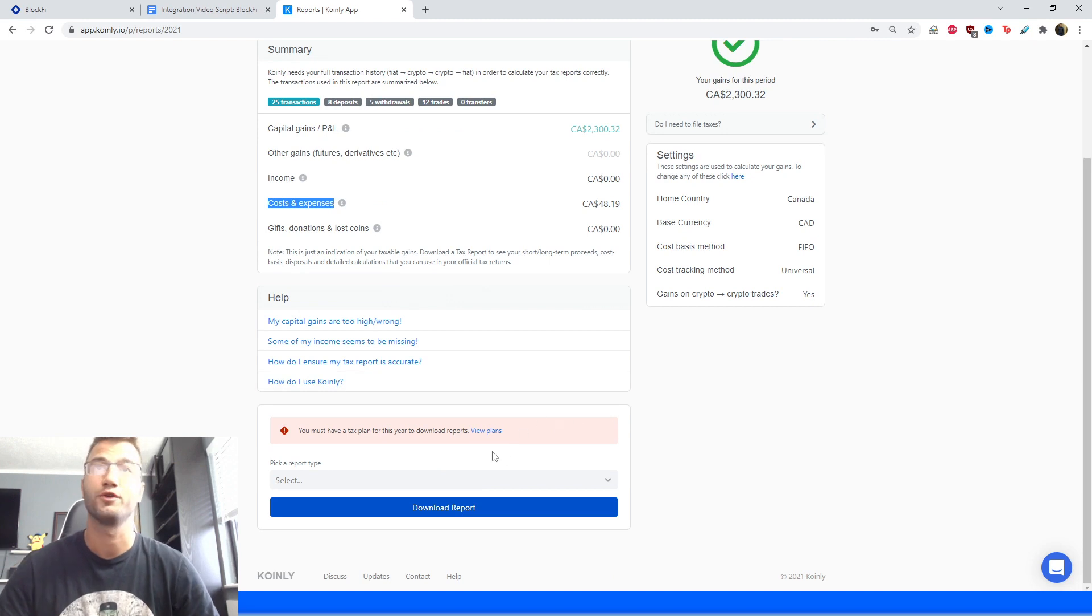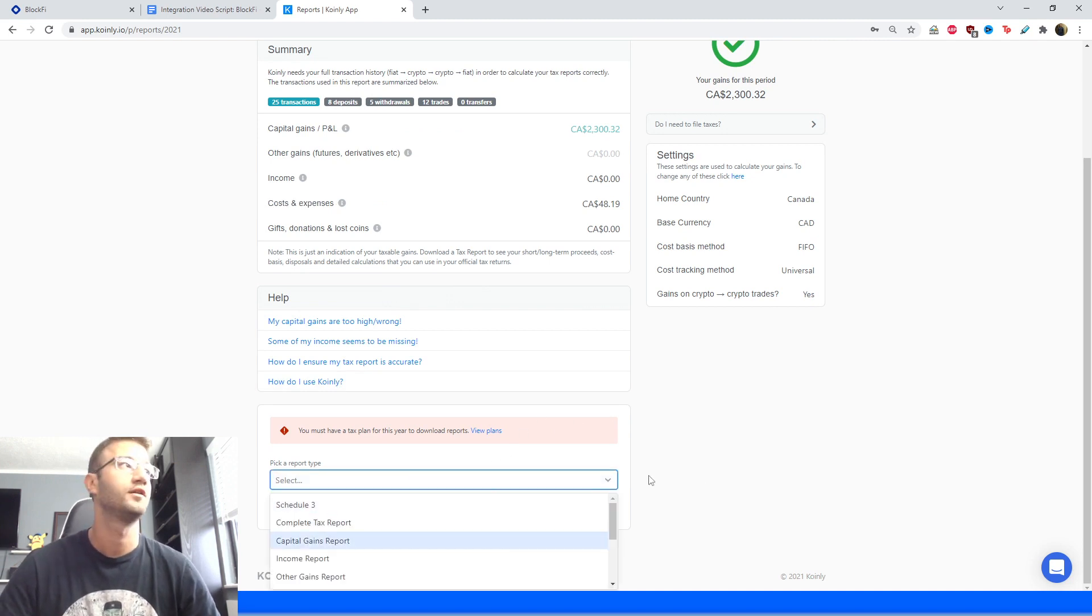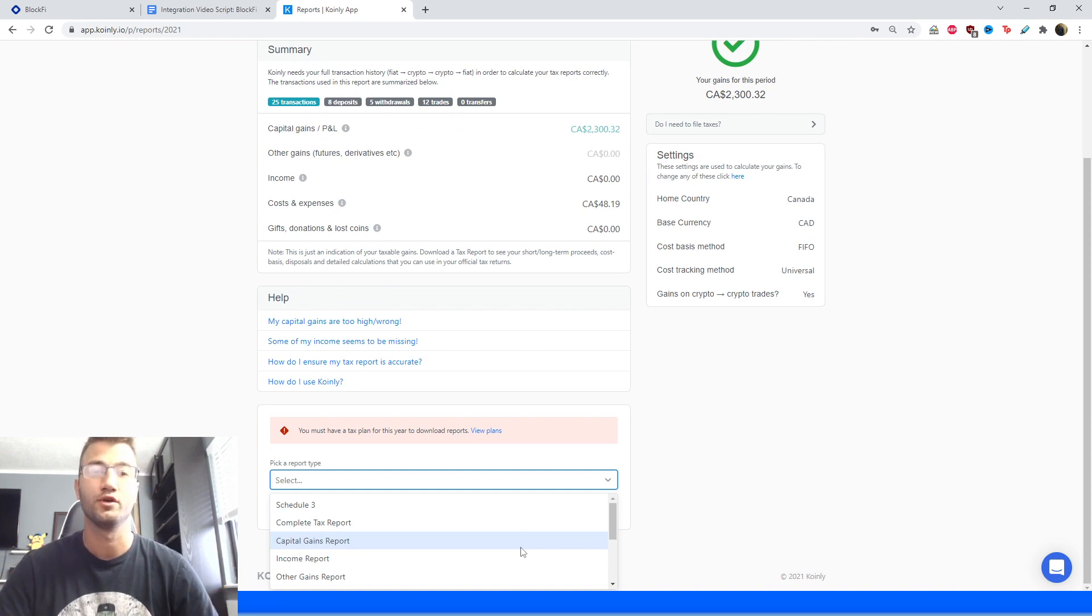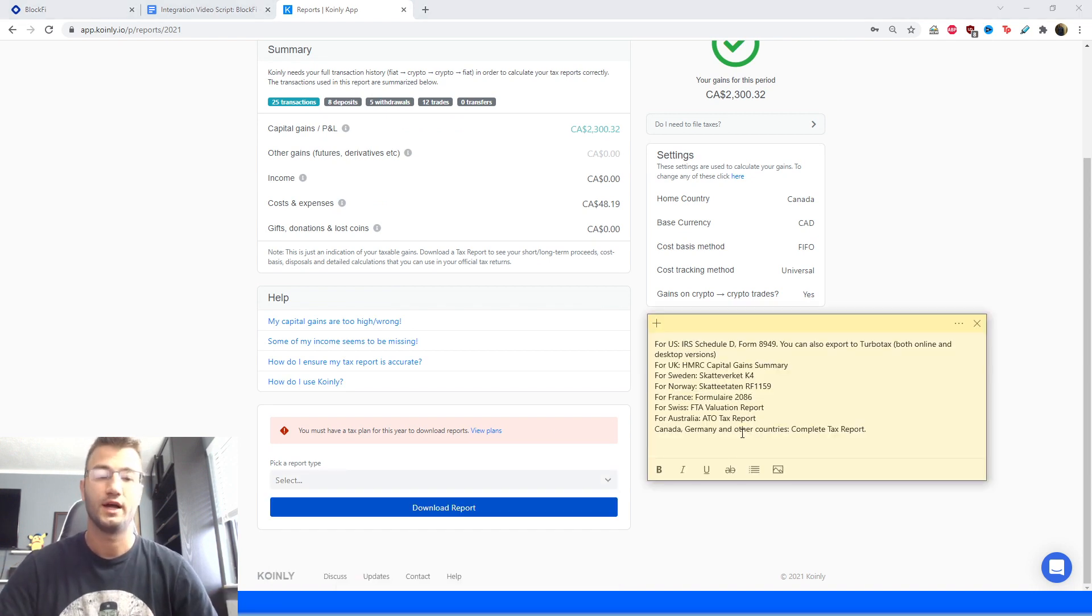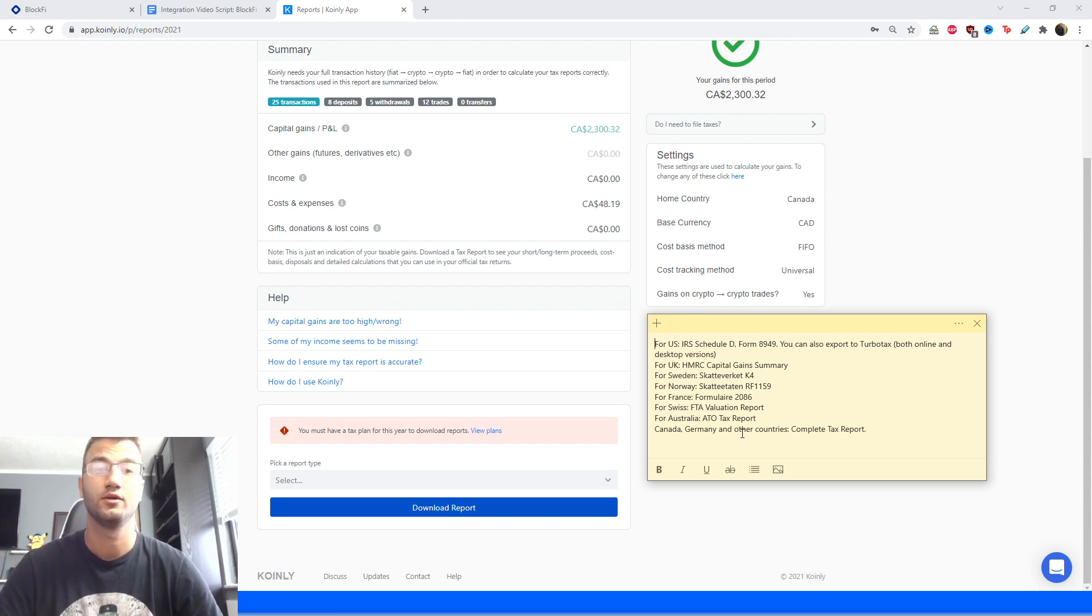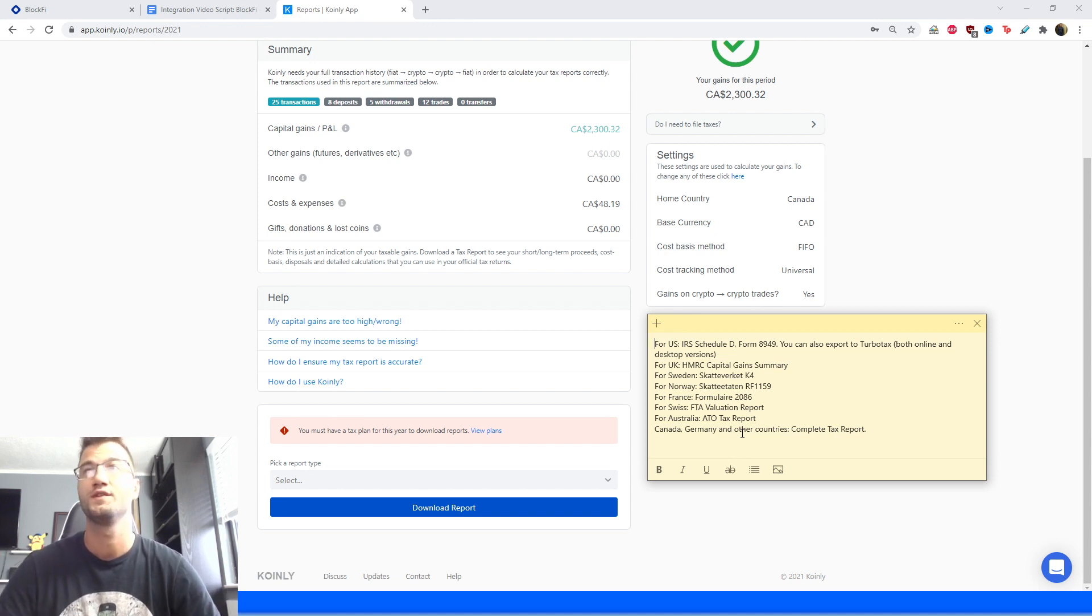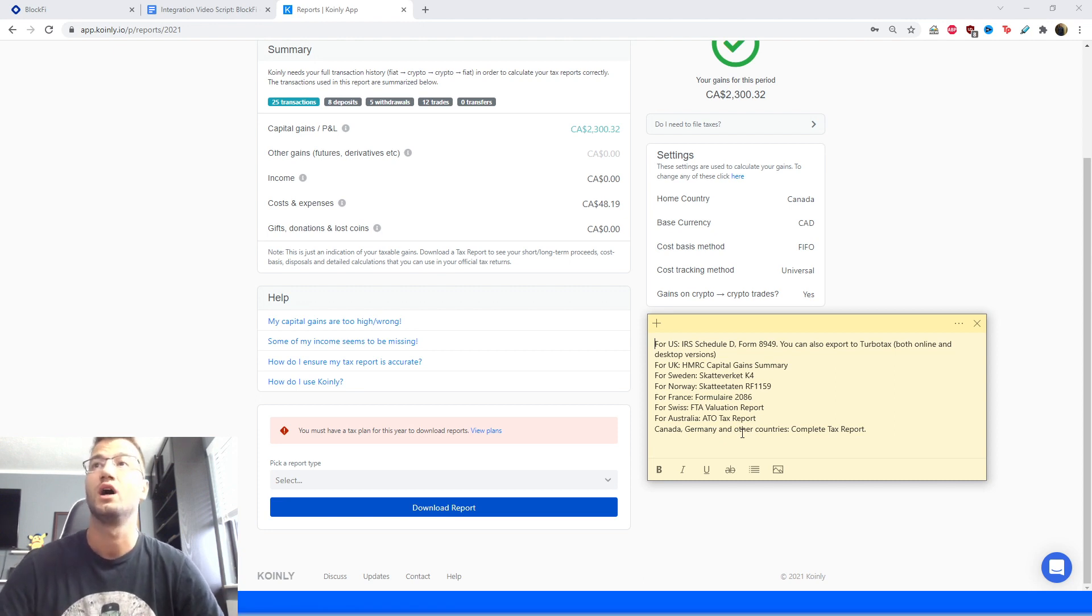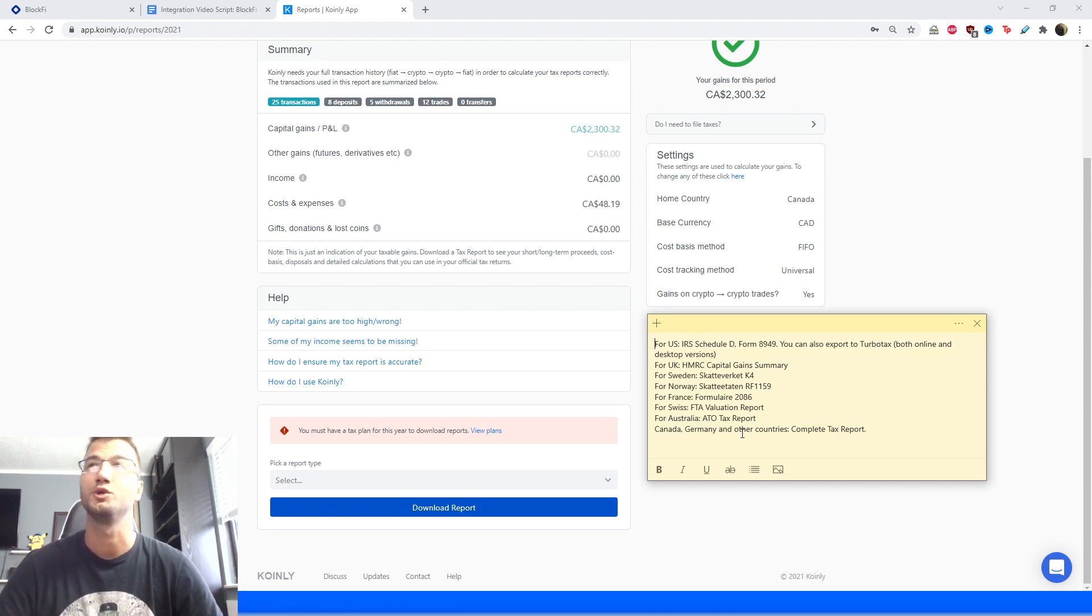And then in this section here you can select which tax report is the one that you're looking for. As always, I mentioned the different kinds of tax reports we have. This is a US origin wallet I guess if you want to call it, so maybe most of the users for this one are gonna be from the US. For you guys we have the IRS Schedule D form 8949. You can also export TurboTax both online and desktop versions.